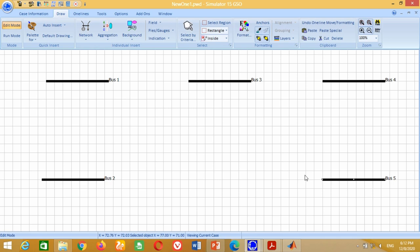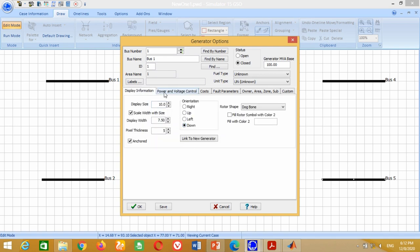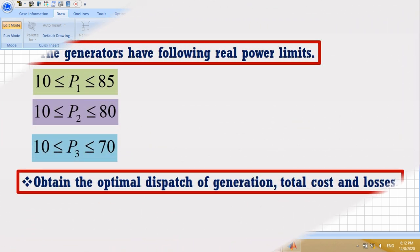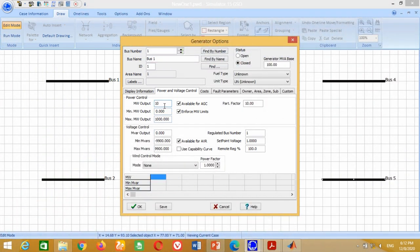Now we have to place the generators. Go to Draw, click on Network, then click on Generator and insert it at Bus 1. A window will appear. Go to Display and click on Down, then click on Power and Voltage Control. From the example data, the minimum and maximum power limits for the first generator are 10 and 85 MW respectively. Therefore, write 10 for minimum, 10 for initial, and 85 for maximum. Change the participation factor from 10 to 1. As the voltage of Bus 1 is 1.06 per unit, write the set point voltage as 1.06.